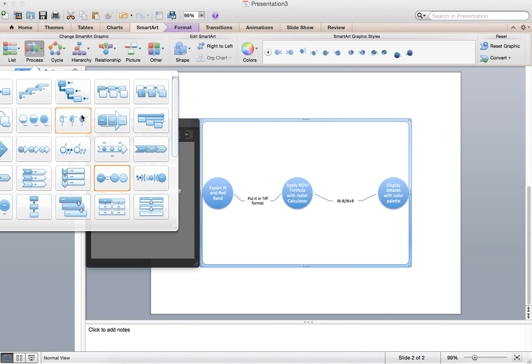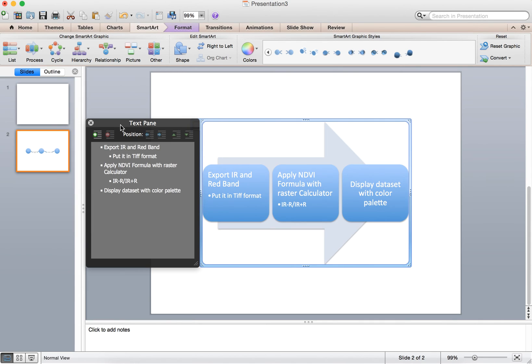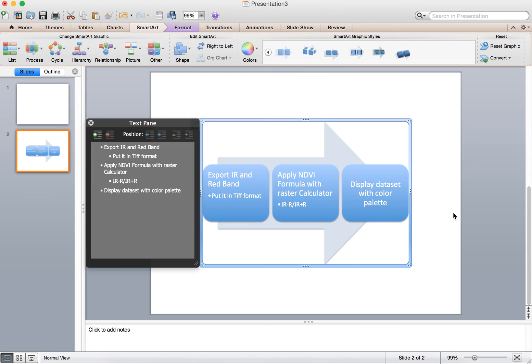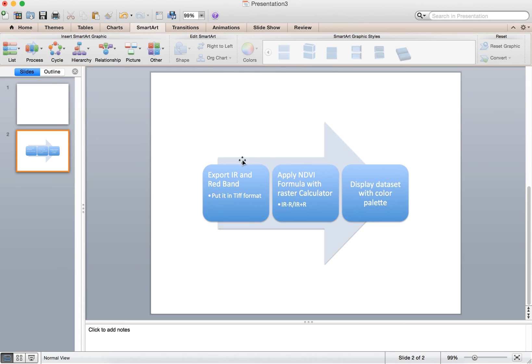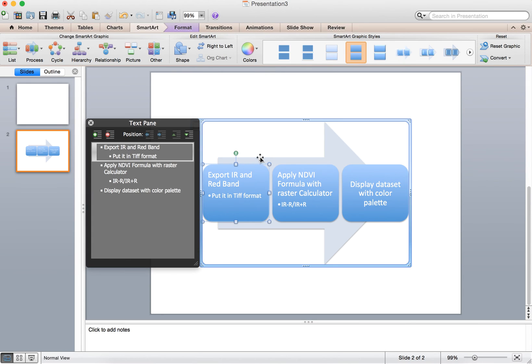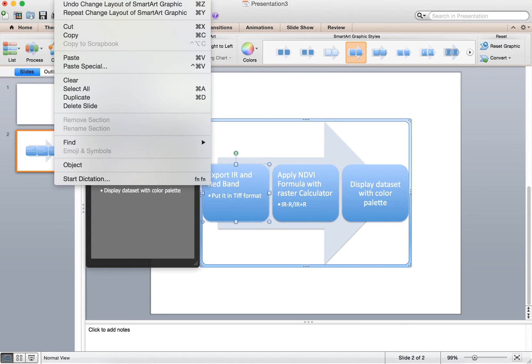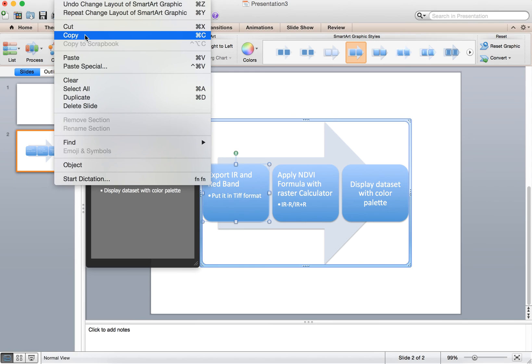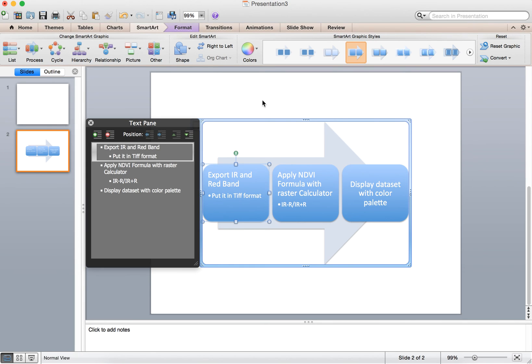Once you have this made, what you can do is copy it, edit copy. And once it's copied, you can just paste it into your maps in ArcMap. You might want to do paste special and paste it as an image so it doesn't paste in as some kind of office graphic.